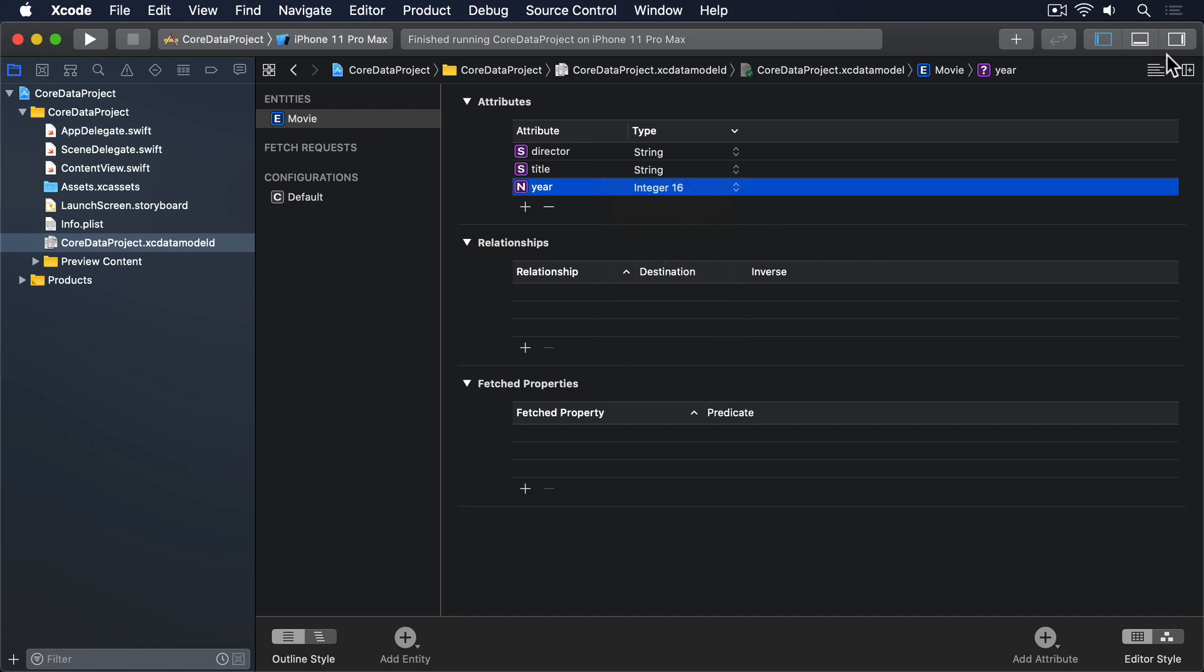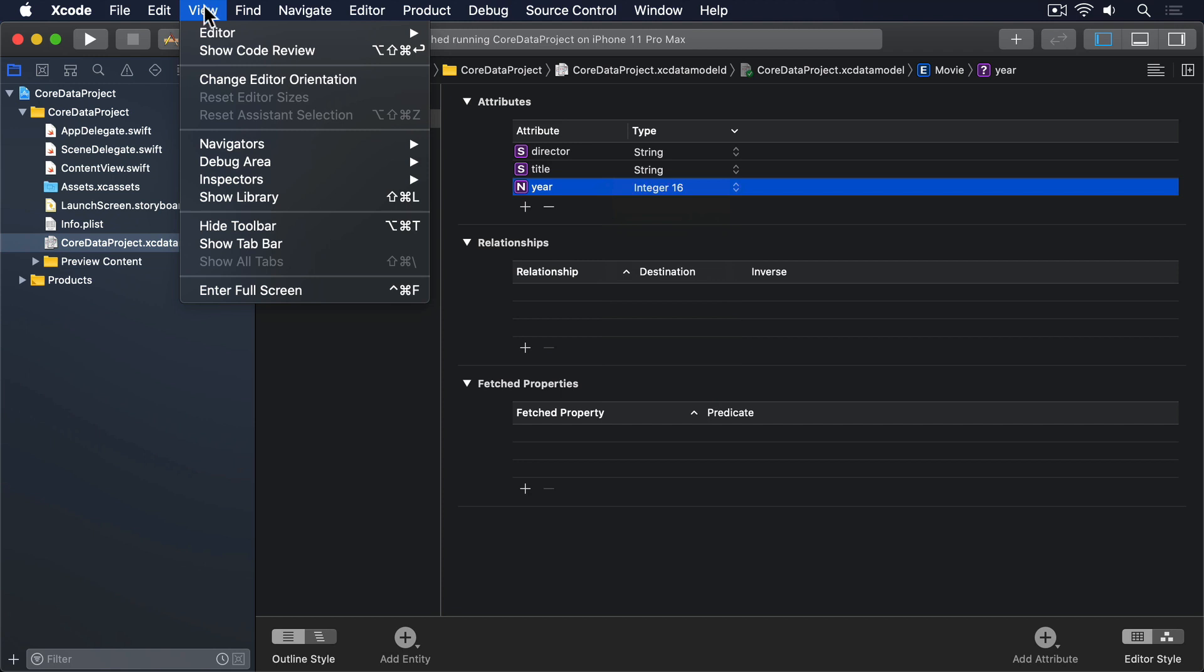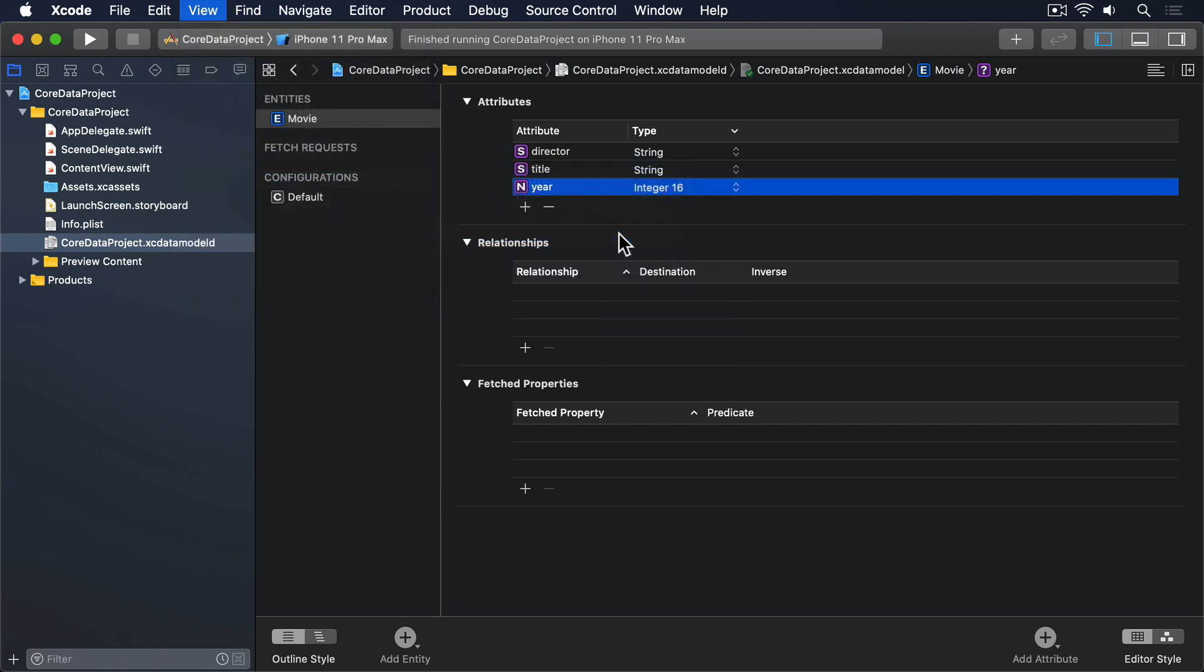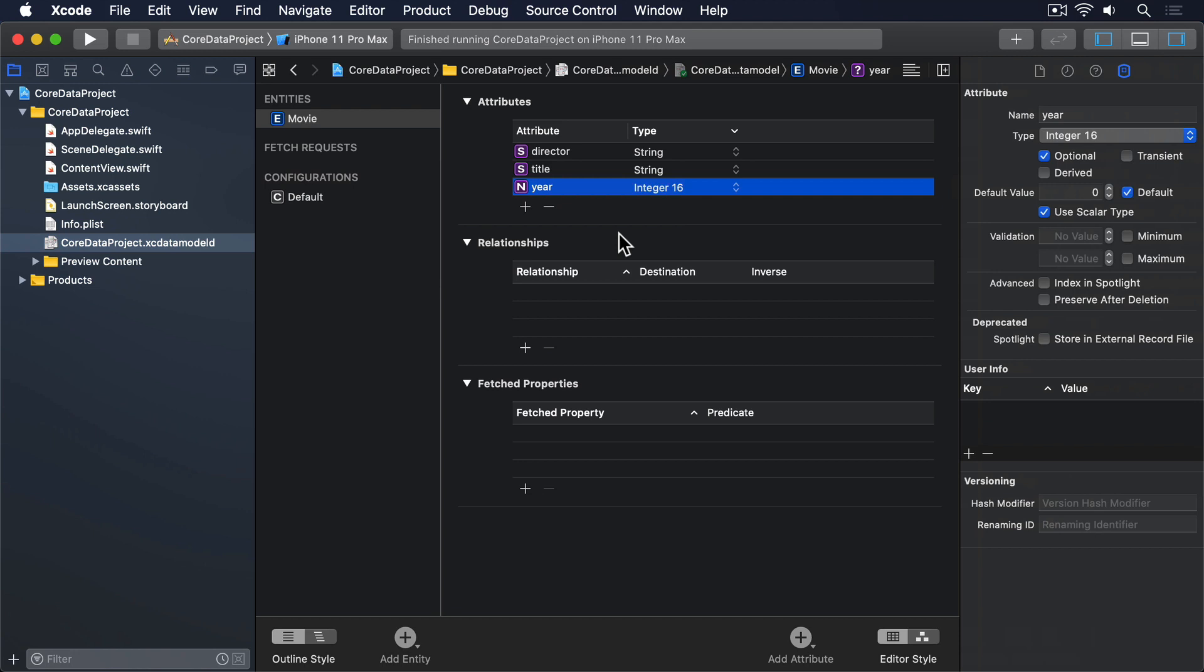Before you leave the data model editor, I'd like you to go to the View menu and choose Inspectors, Show Data Model Inspector.